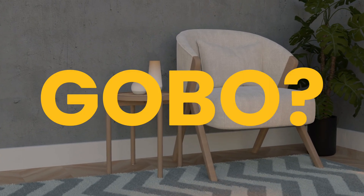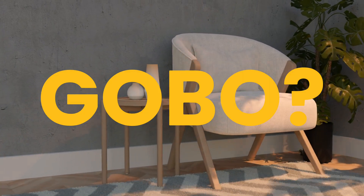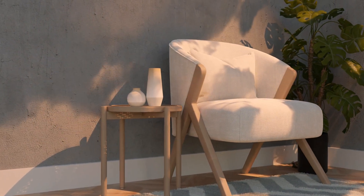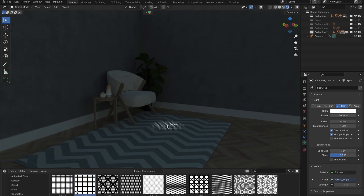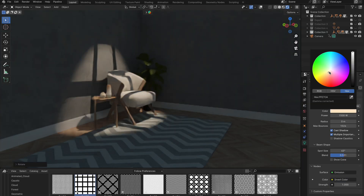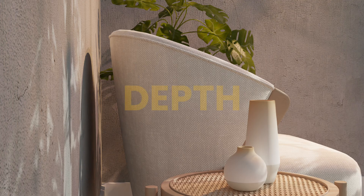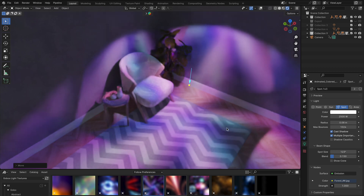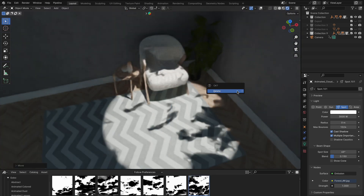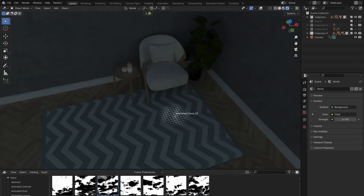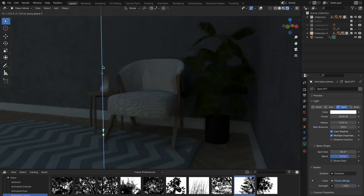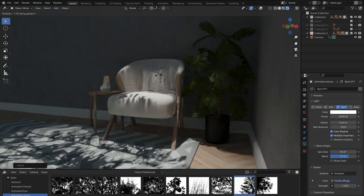Have you ever heard of Gobo? In the world of both studio lighting and 3D rendering, a Gobo is your secret ingredient for infusing scenes with more shape, depth, and dynamism. It's all about manipulating light patterns, whether it's simulating the serene motion of clouds across the sky or the gentle sway of trees in the wind.